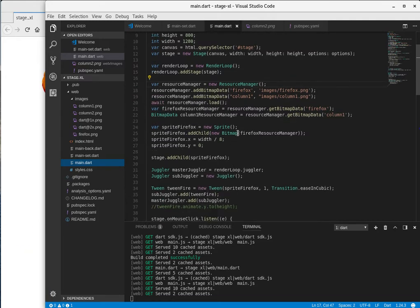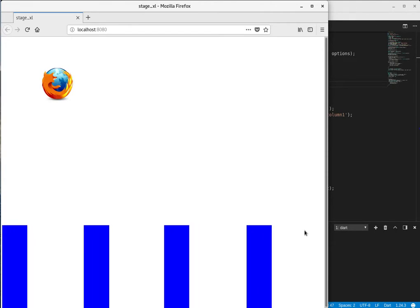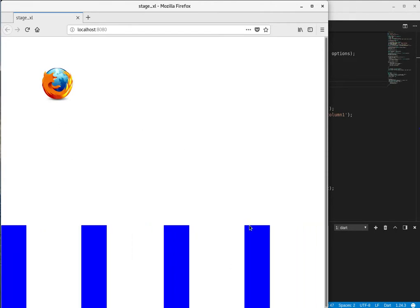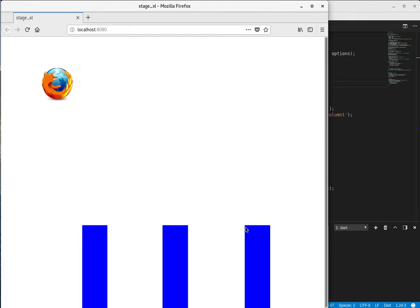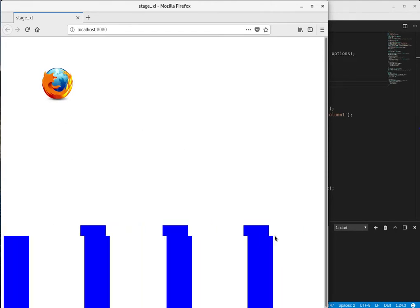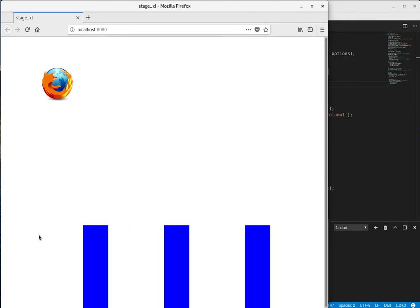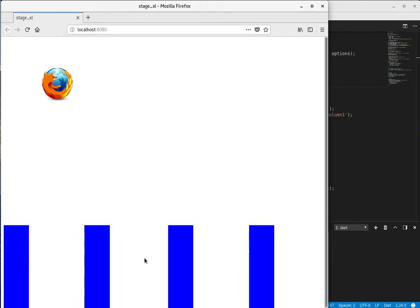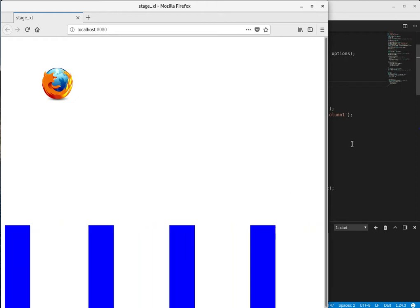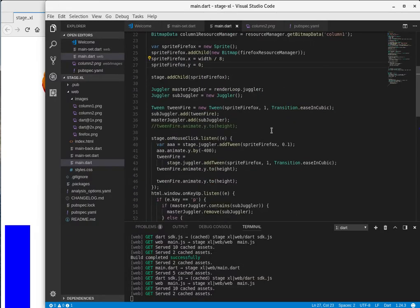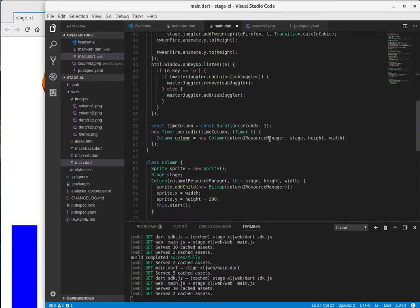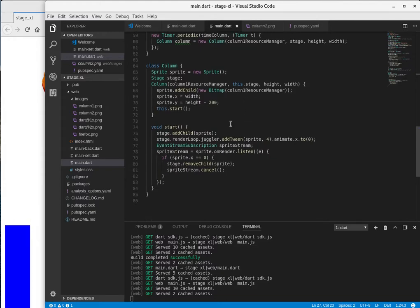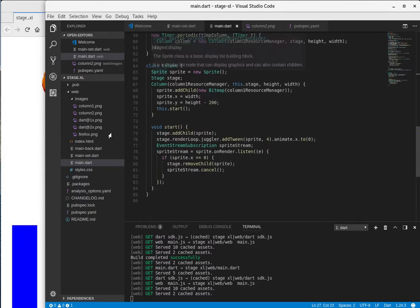And then what we're going to want to do is find a way to create multiple sprites. So notice that we're creating multiple sprites on the screen that just keep coming and coming and coming. How are we going to do that? Well, I'm going to create a class. So my class is right here, class column, because these are columns, right?